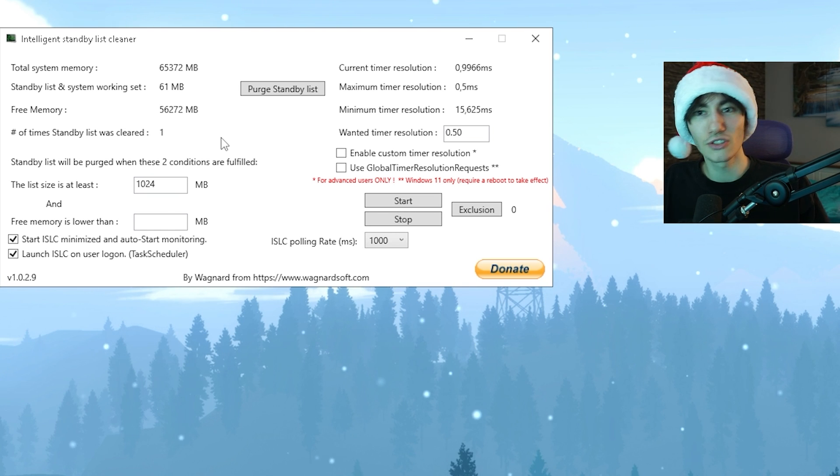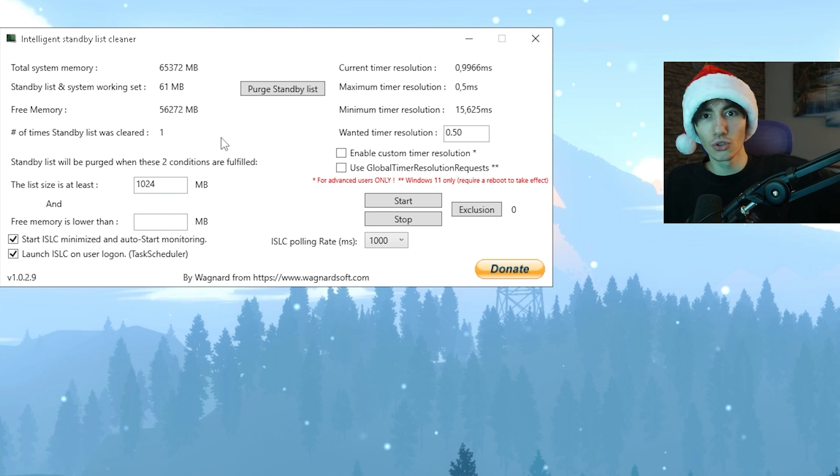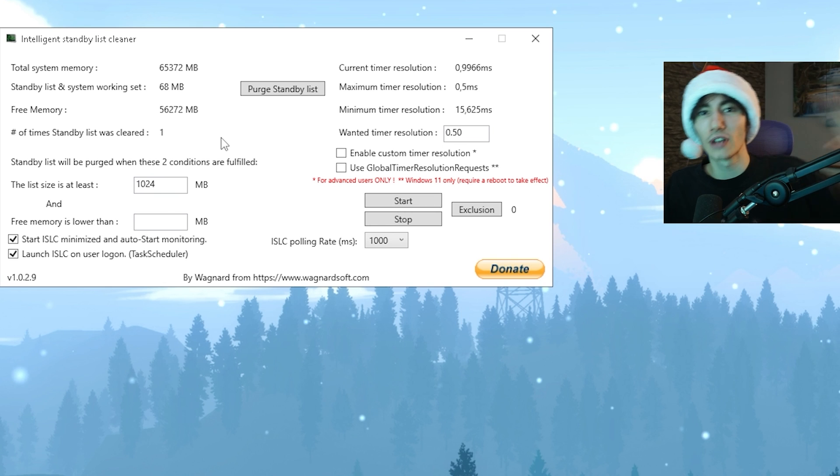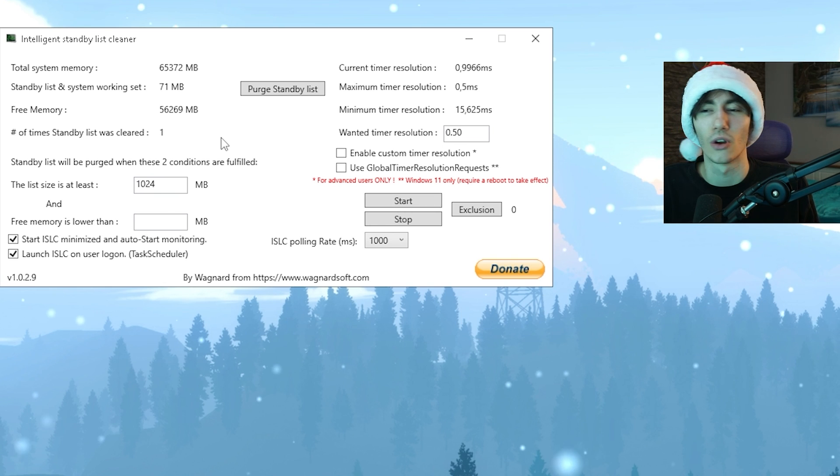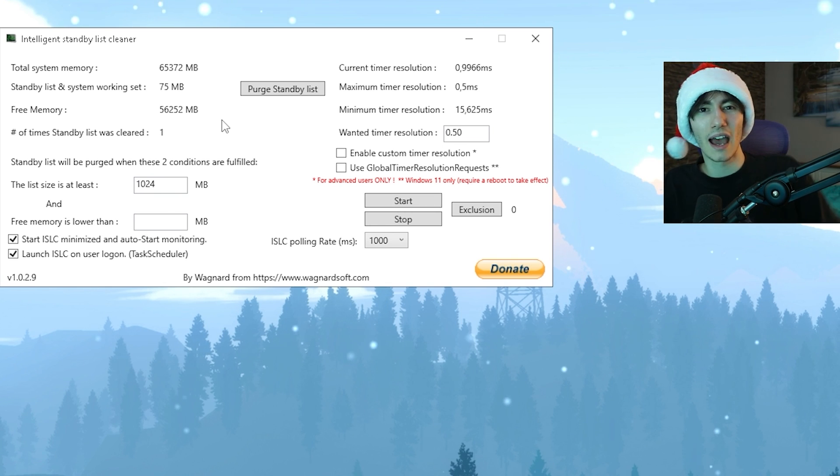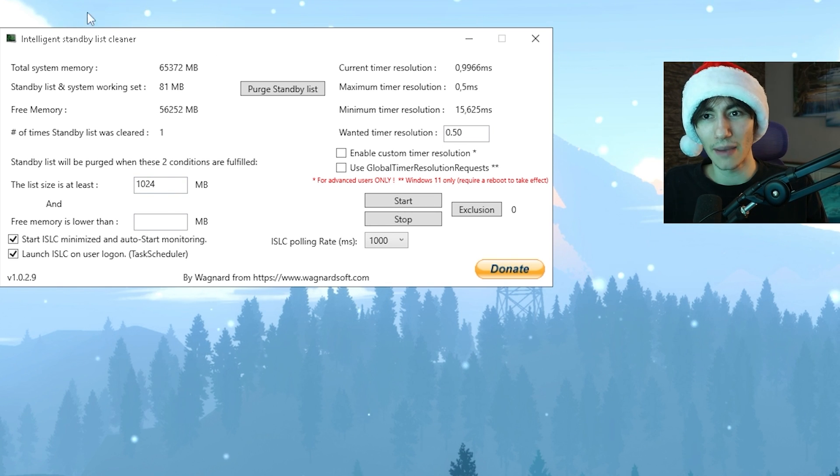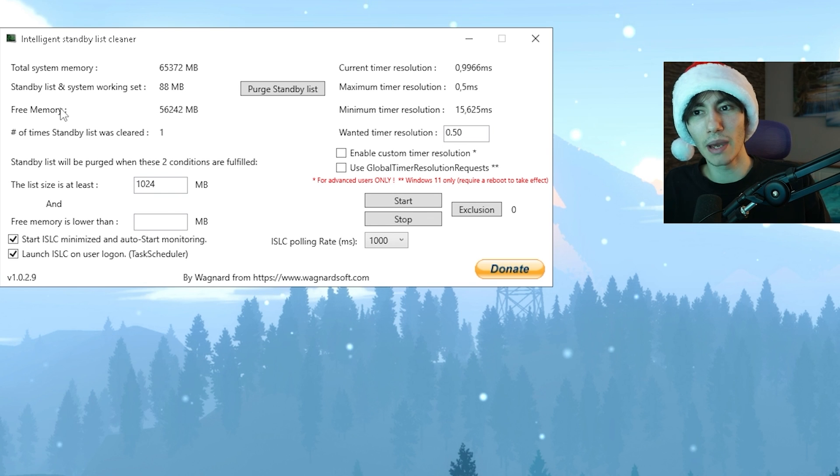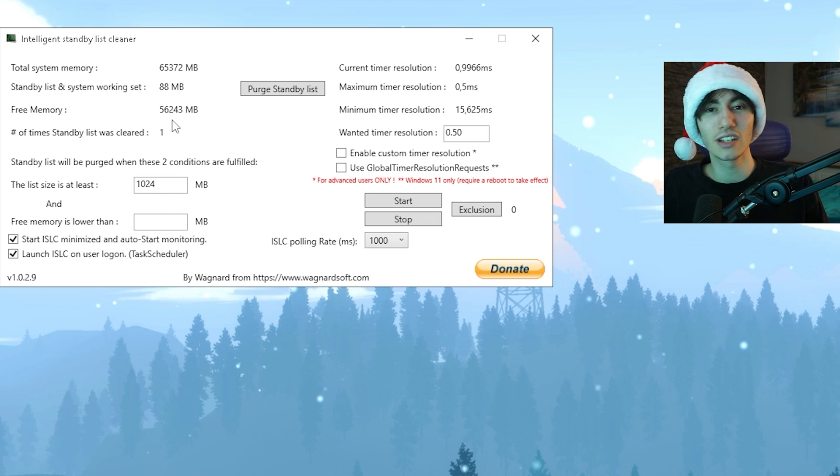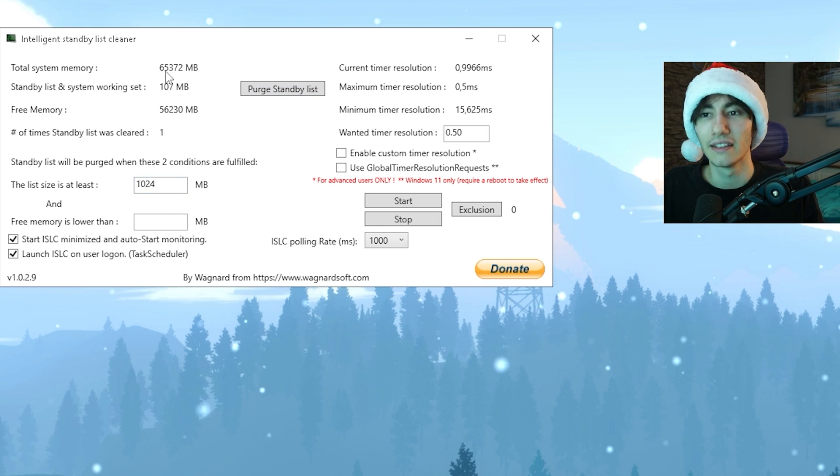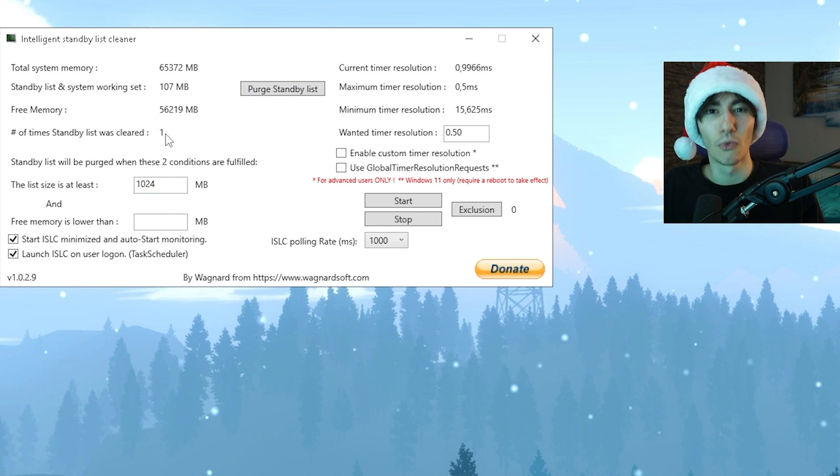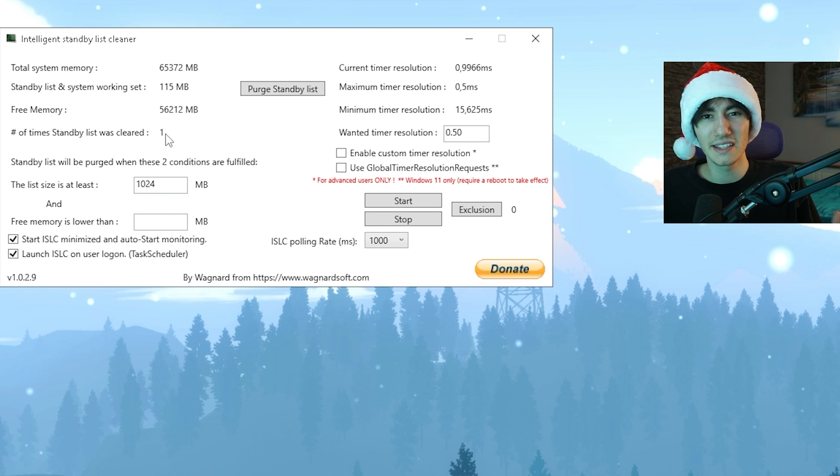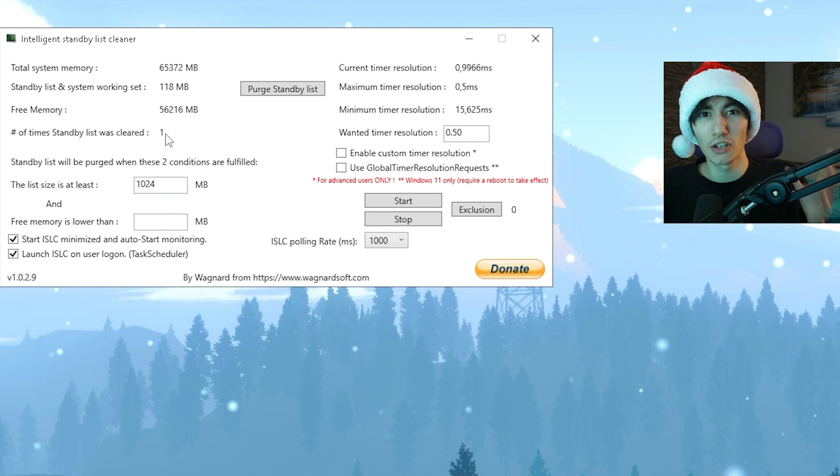So your PC knows there's Google Chrome, there's Fortnite, there's whatever you use like Discord, so it can load it up faster. But what's happening in the background is the free memory is getting slower and lower, and the lower it is, the more FPS drops you get because your PC runs super slow.